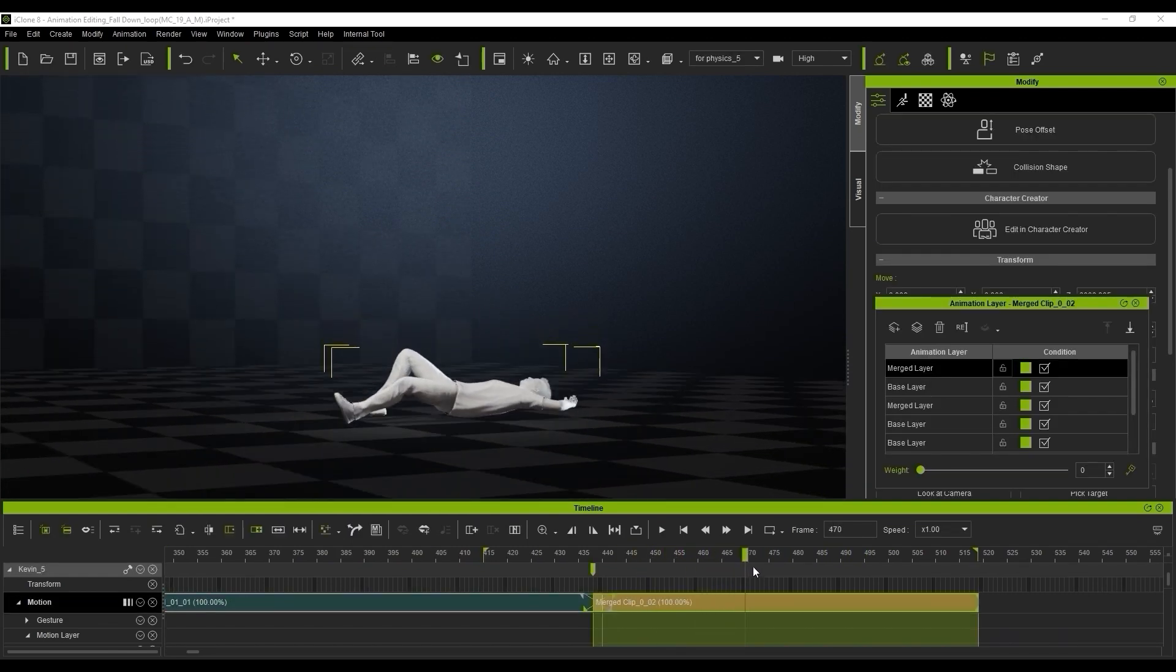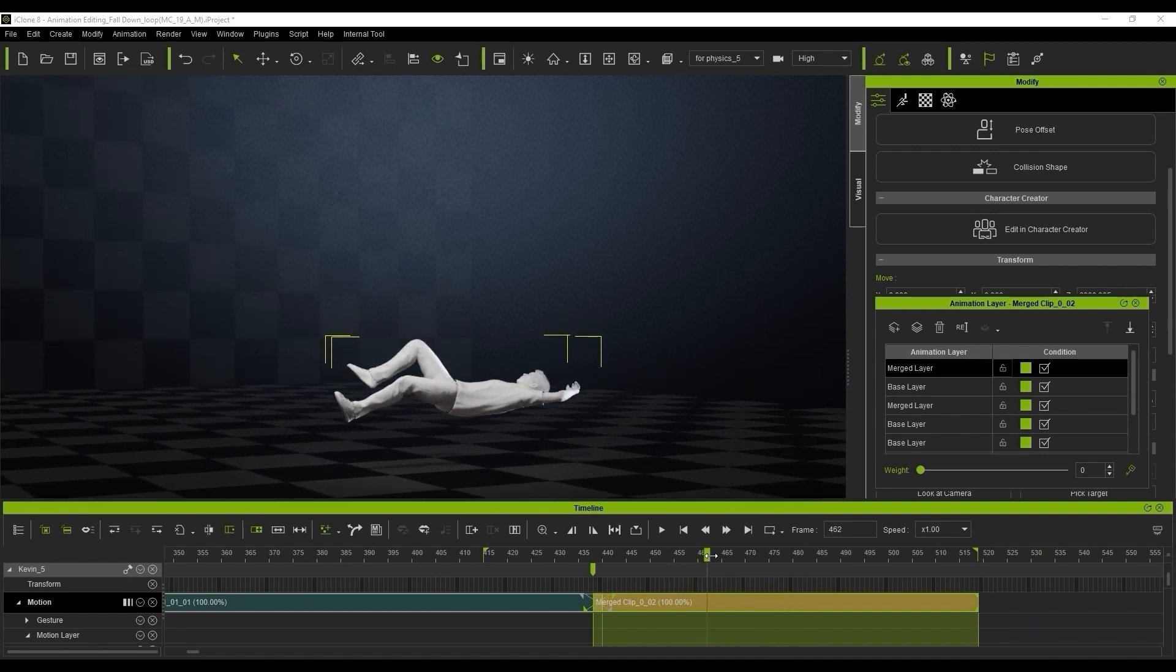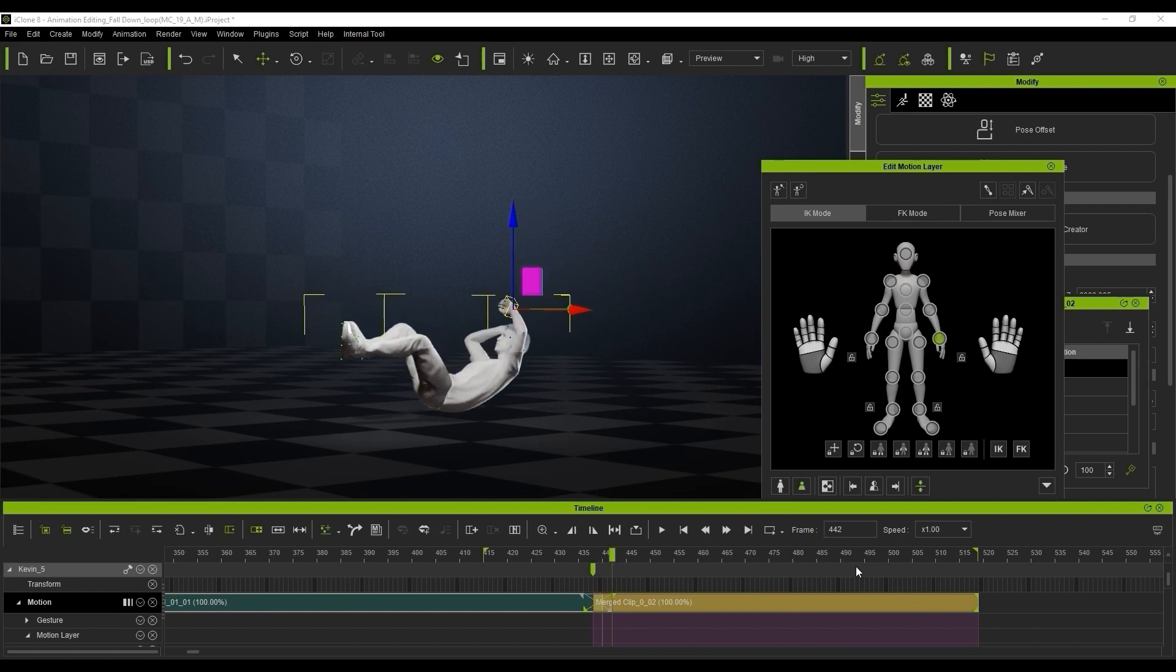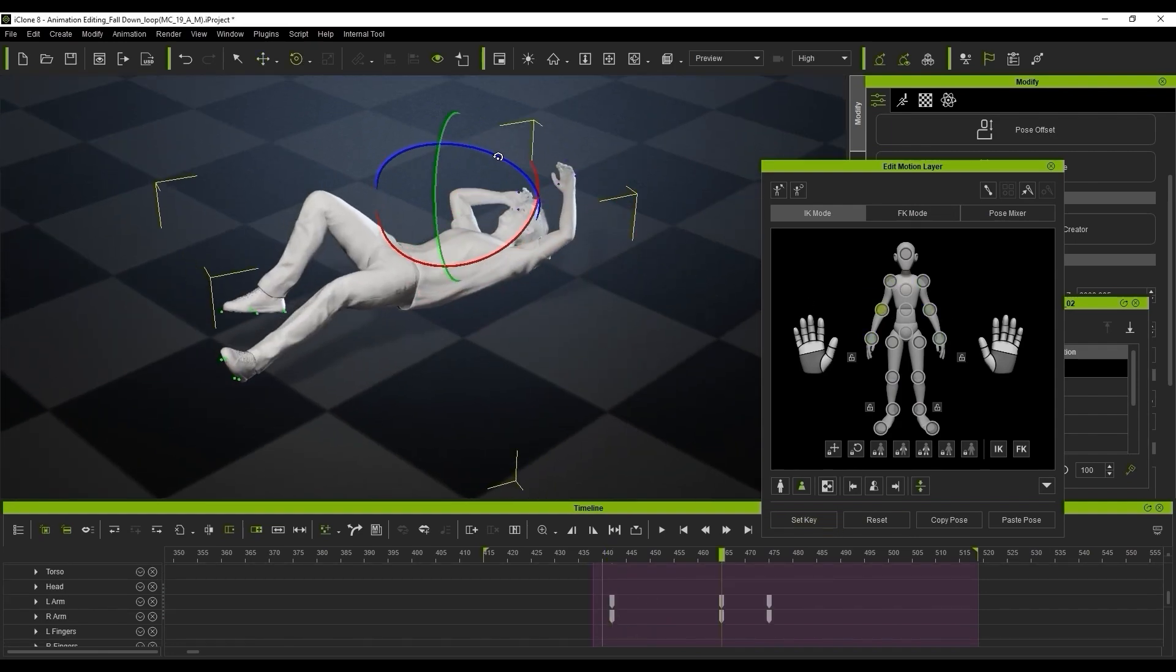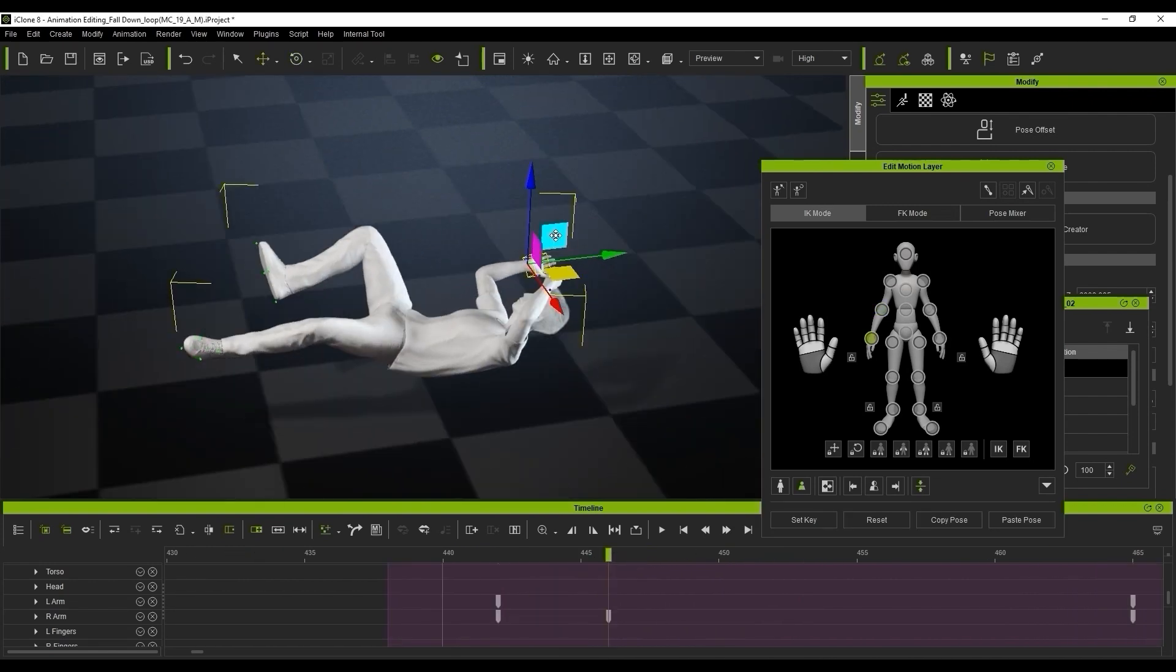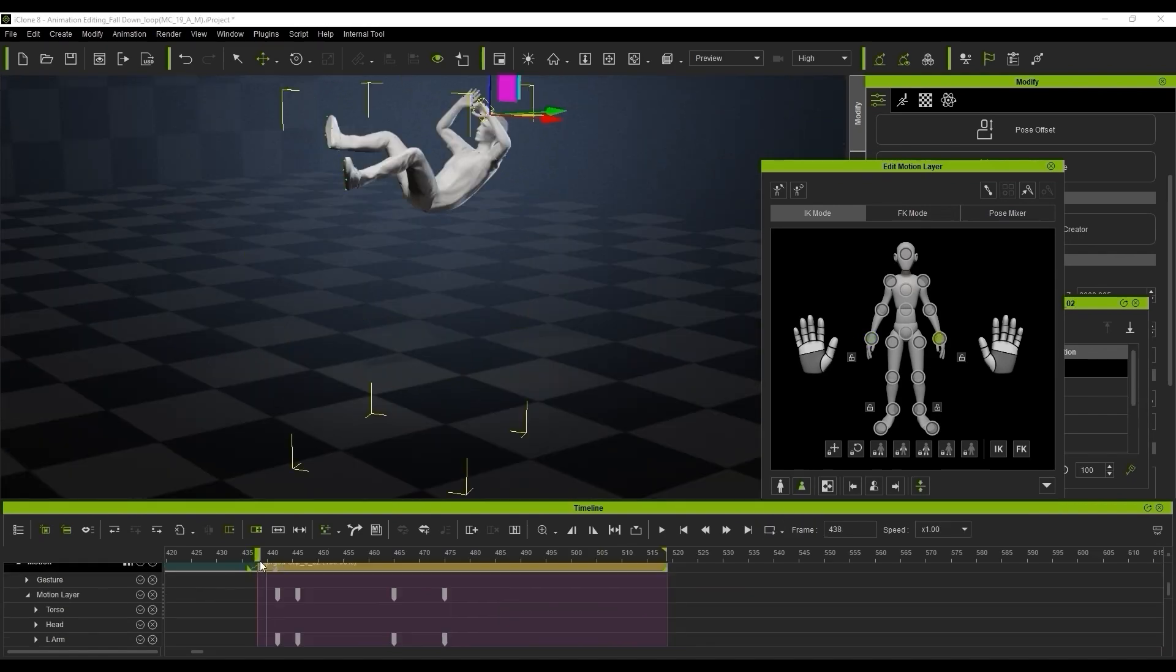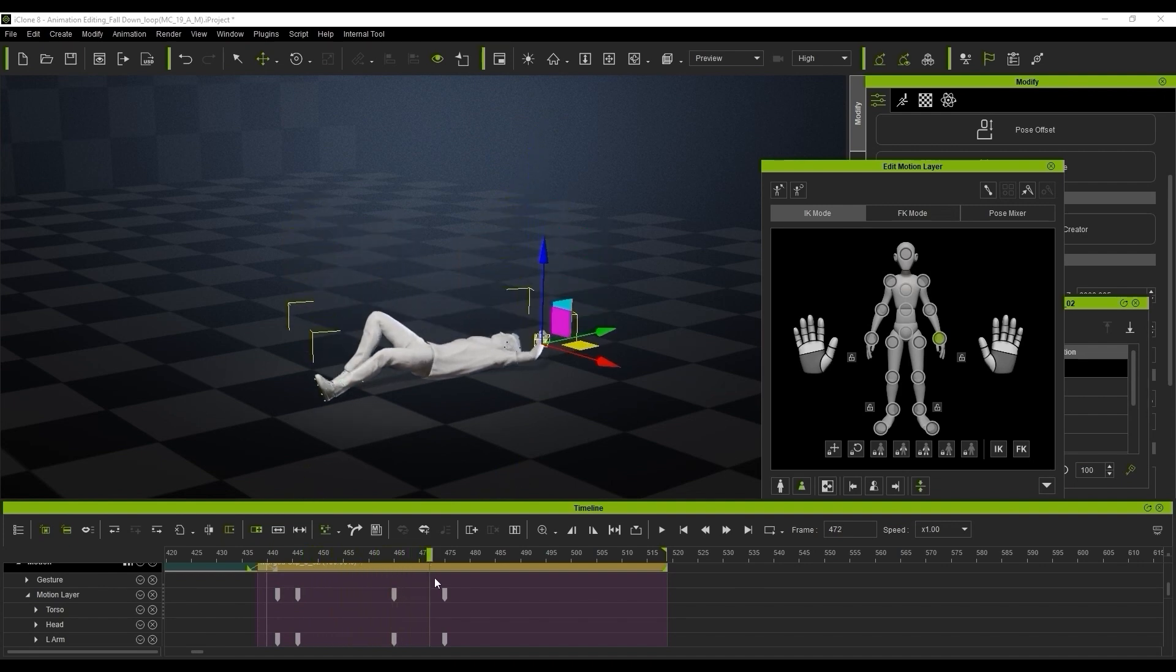What we're going to do now is just tweak the animation specifically and we're going to create a new animation layer so we can avoid changing the raw data of the original animation. Then we can tweak the animation in body part mode with the edit motion layer here, just fine tuning things and moving the arms slightly, just getting it looking perfect and how you like it. There really is no exact way to do it. It's just really to your liking and what you see working best for you.